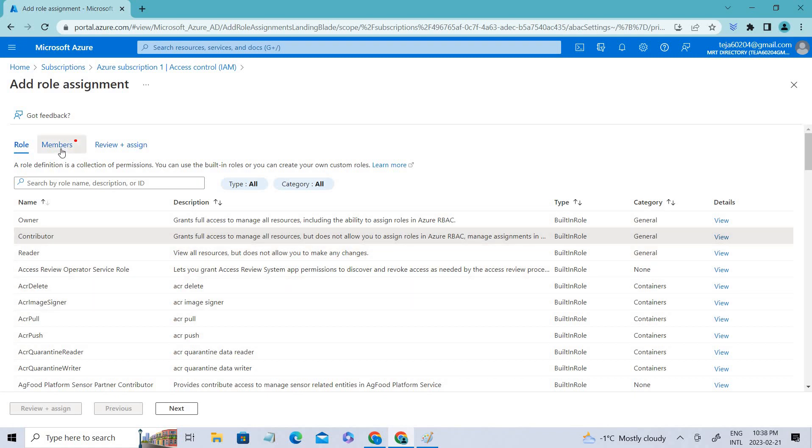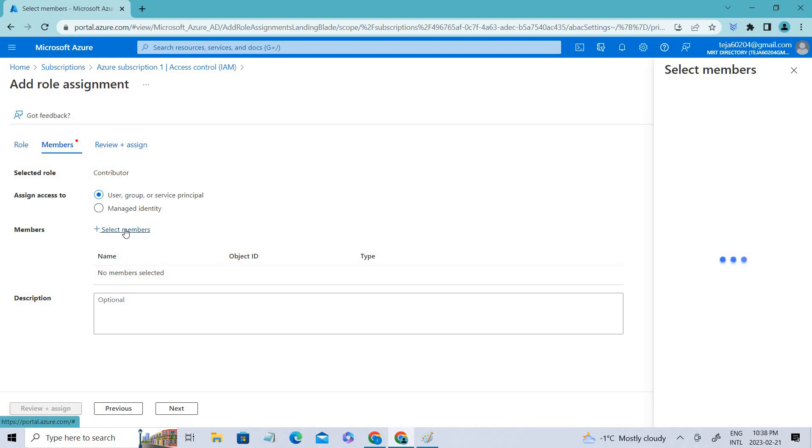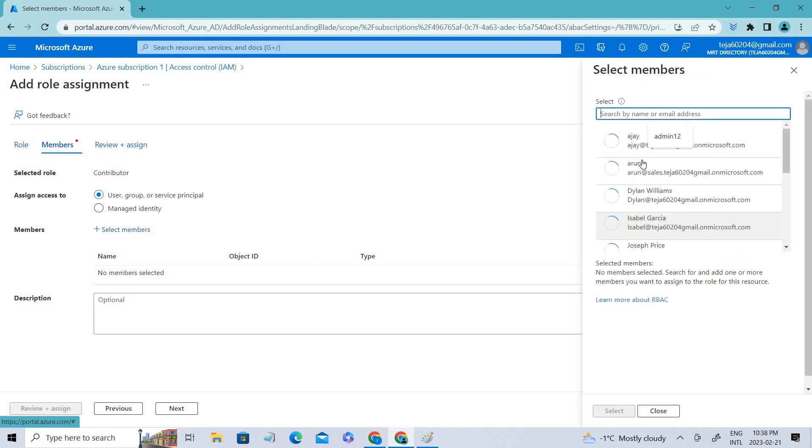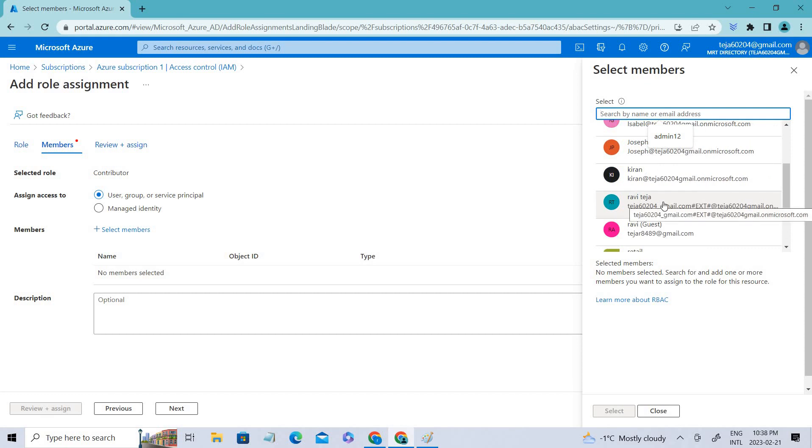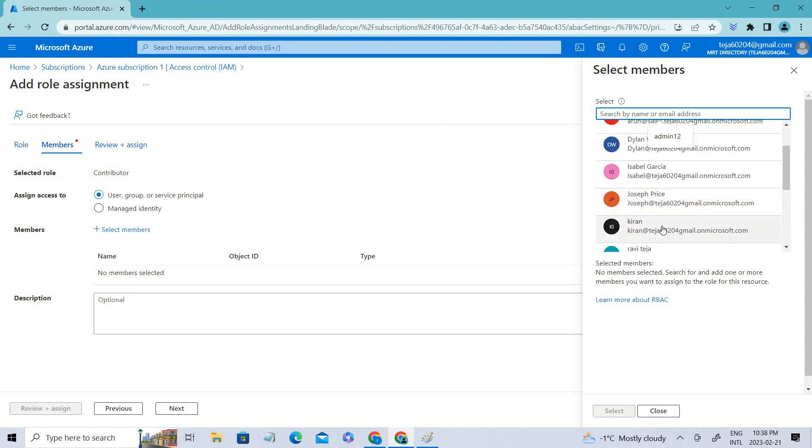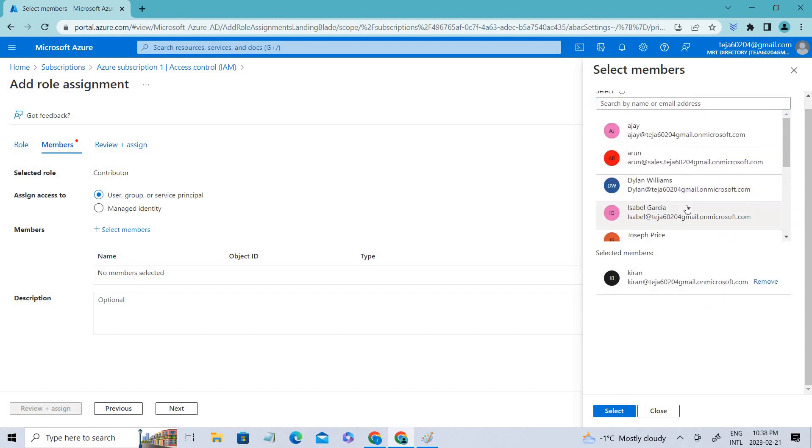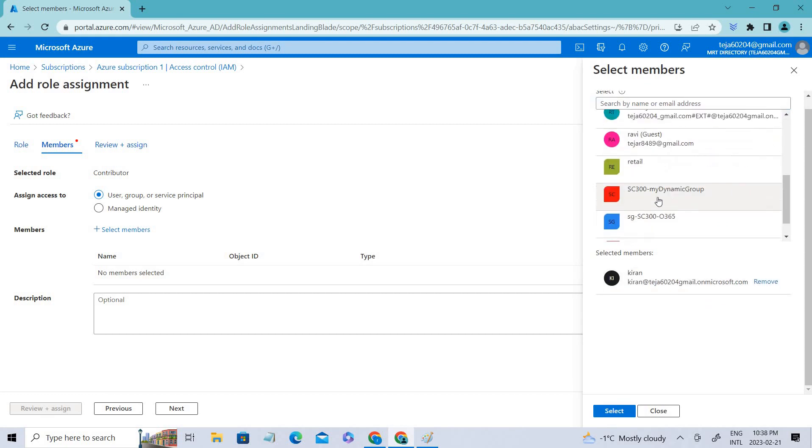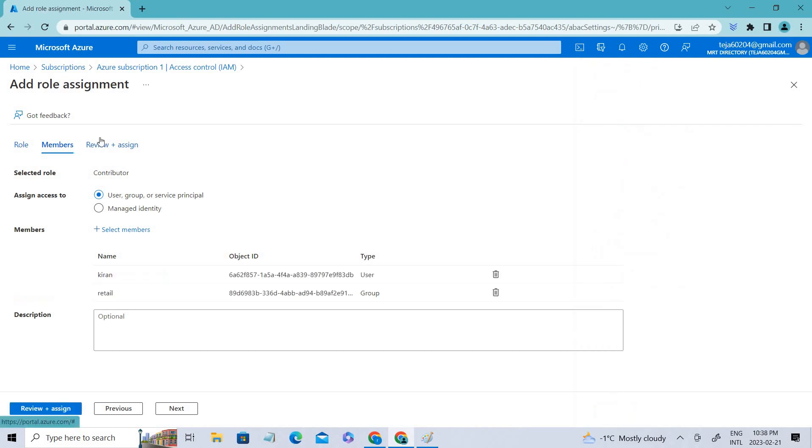You can add users, groups, or service principals. If I click select members, you can see I'm able to see all the members in my directory as well as their groups. You can assign accordingly. Let's say I use Kiran, so he'll have access. Let's add some other group and select.